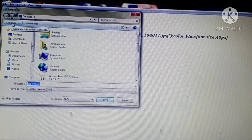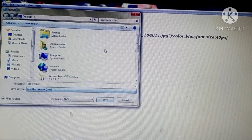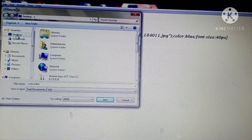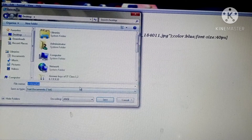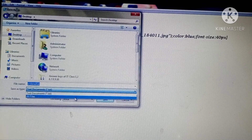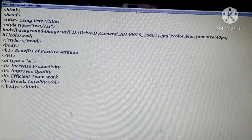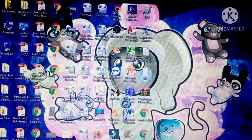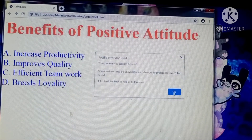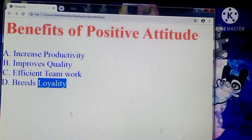For saving, give the file name with .html extension, set Save As type to All Files, choose the desktop path, then save. Close Notepad and double-click the saved icon on the desktop. You can see the program output - I gave 40 pixels font size, so 'Increase Productivity', 'Improves Quality' are displayed with increased font size. The list items are showing in capital letters as ordered list.